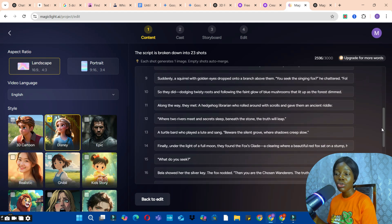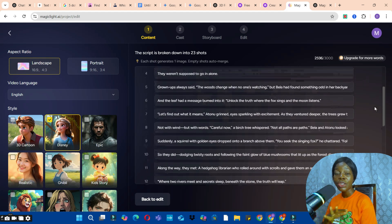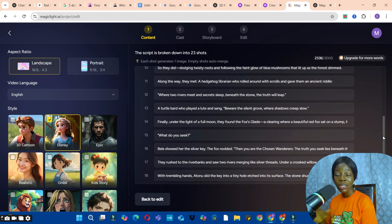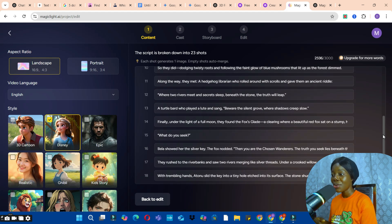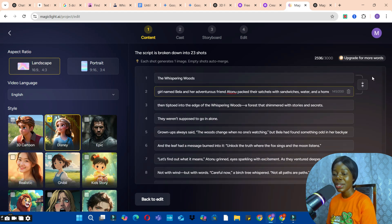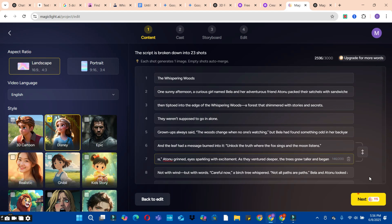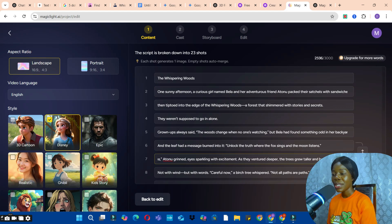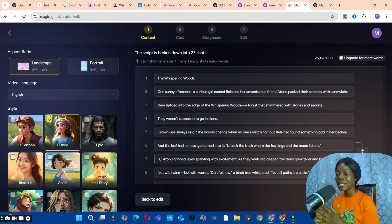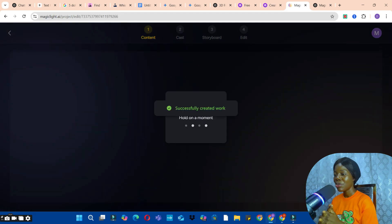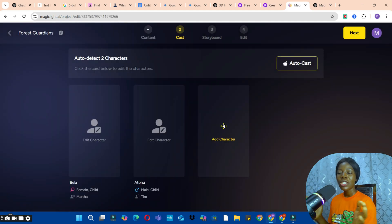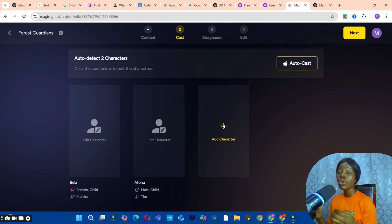The AI has divided the story into scenes for us. Take your time to go through it and make any necessary corrections. If there are no corrections to make, go ahead and click on the Next button to move on.